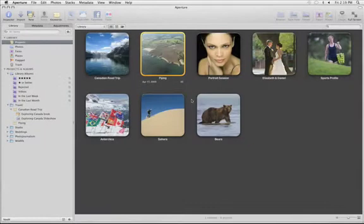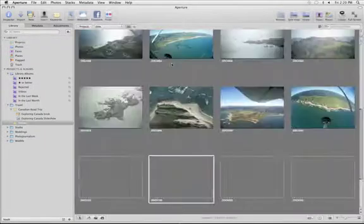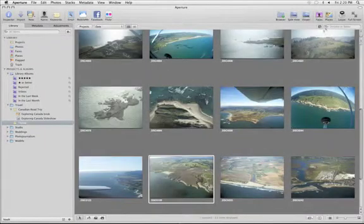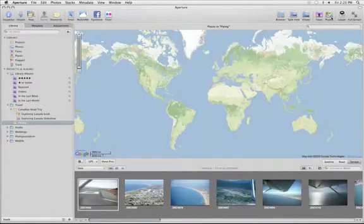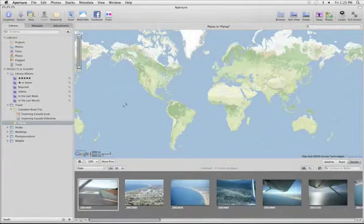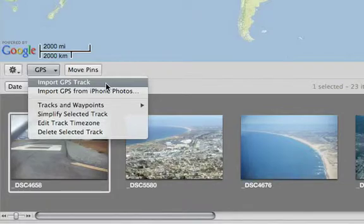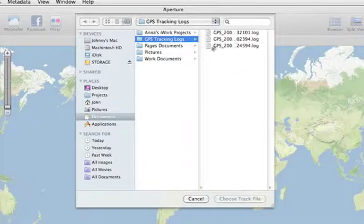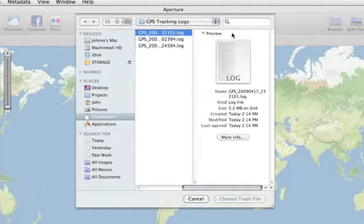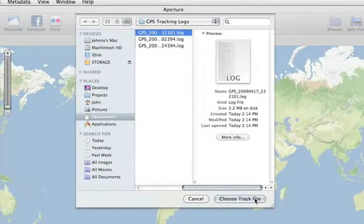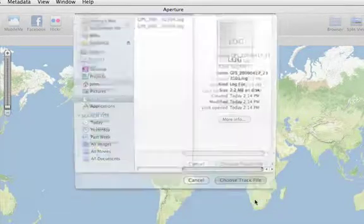To add locations to your photos, open a project and then click Places on the toolbar. From the GPS pop-up menu, choose Import GPS Track. Then choose either a GPX or NMEA file that you've already downloaded from your tracking device or from a GPS.